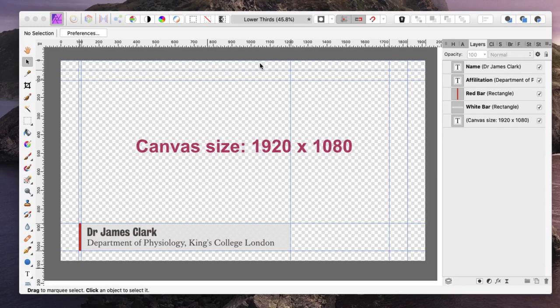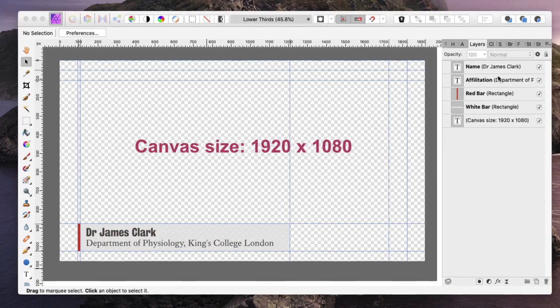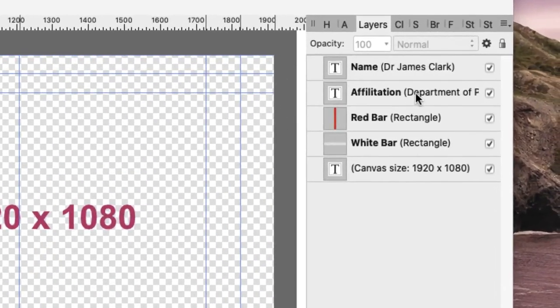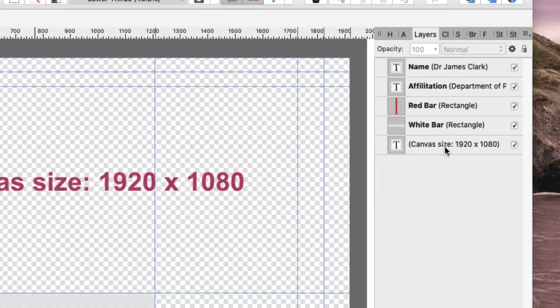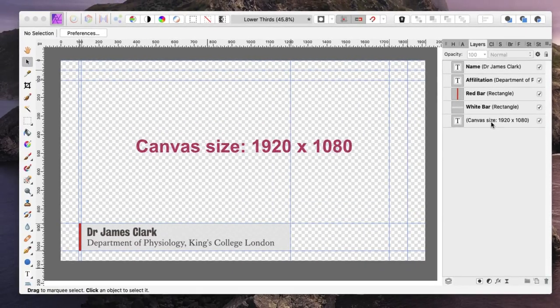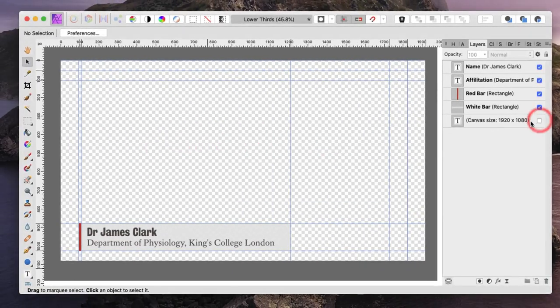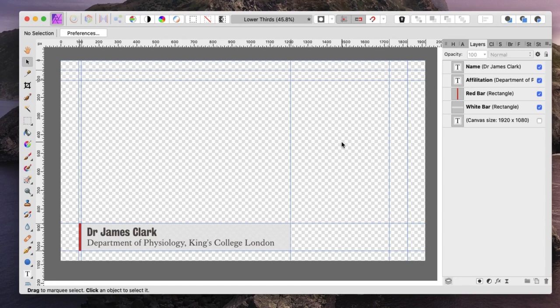You can see down the right hand side I've got my name, my affiliation, the little red bar, the white bar, and then I've got my canvas size reminder on the screen. So let's hide that out of the way for the moment,